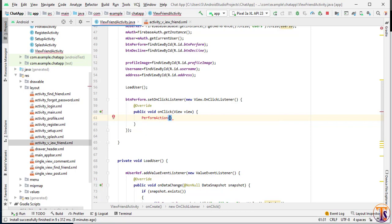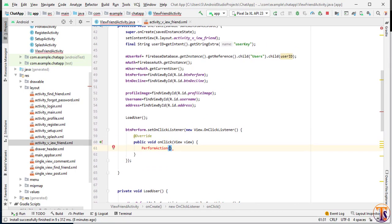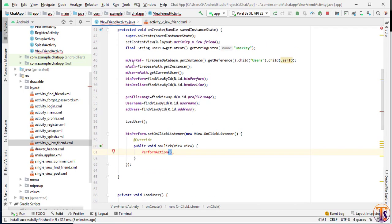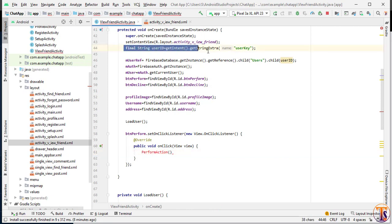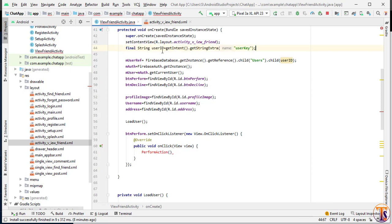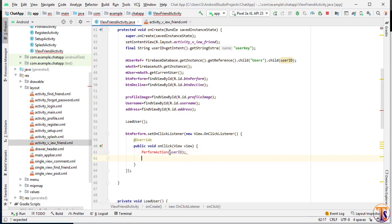Inside this performAction method, we will pass our user ID. As you can see, in the previous video we used getByIntent, so here we will pass this user ID.